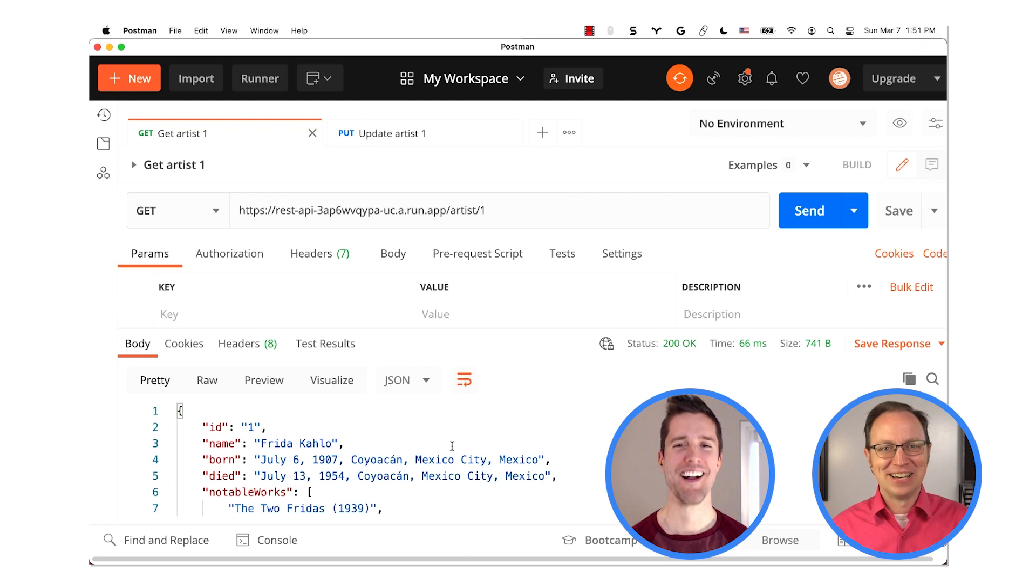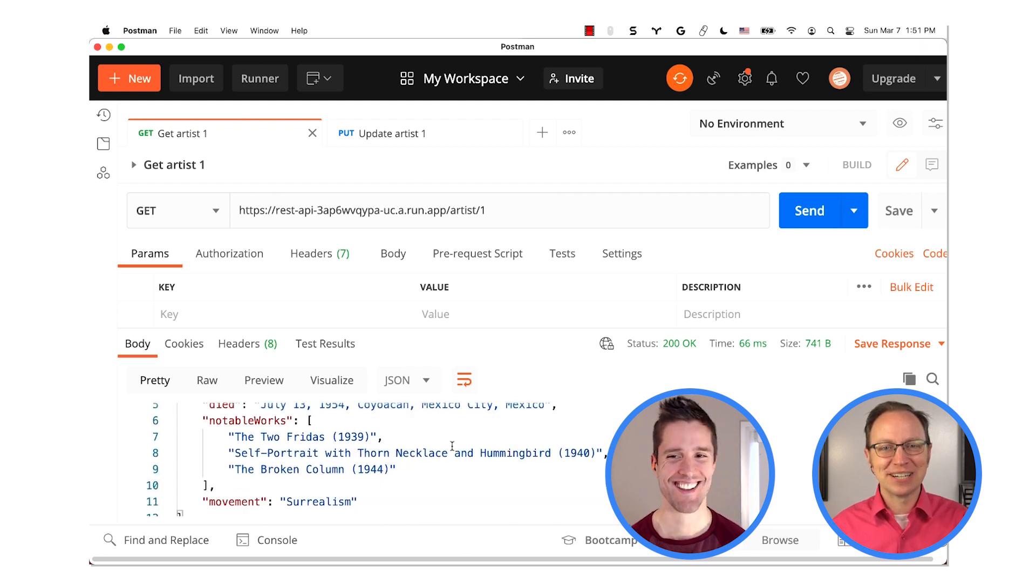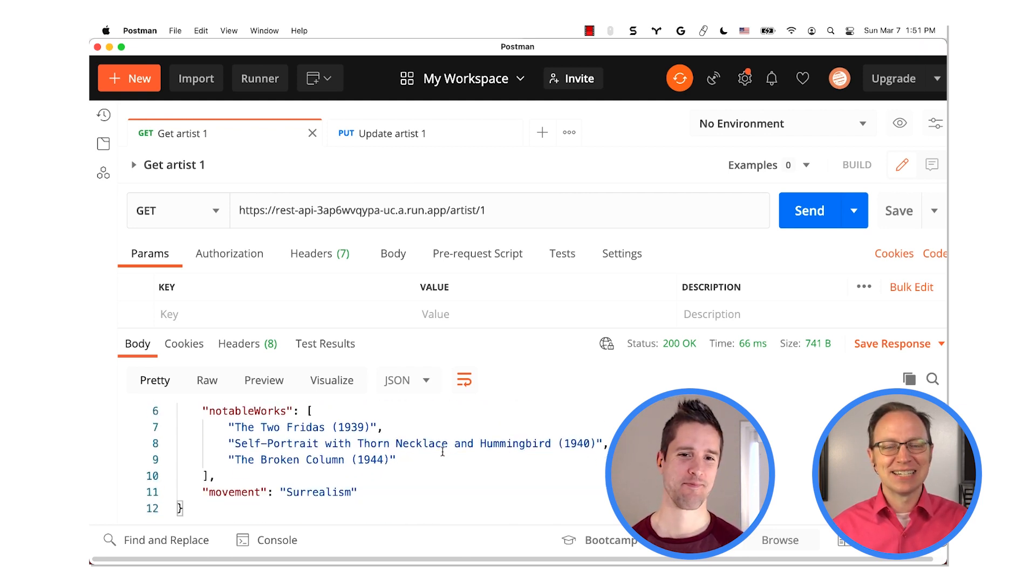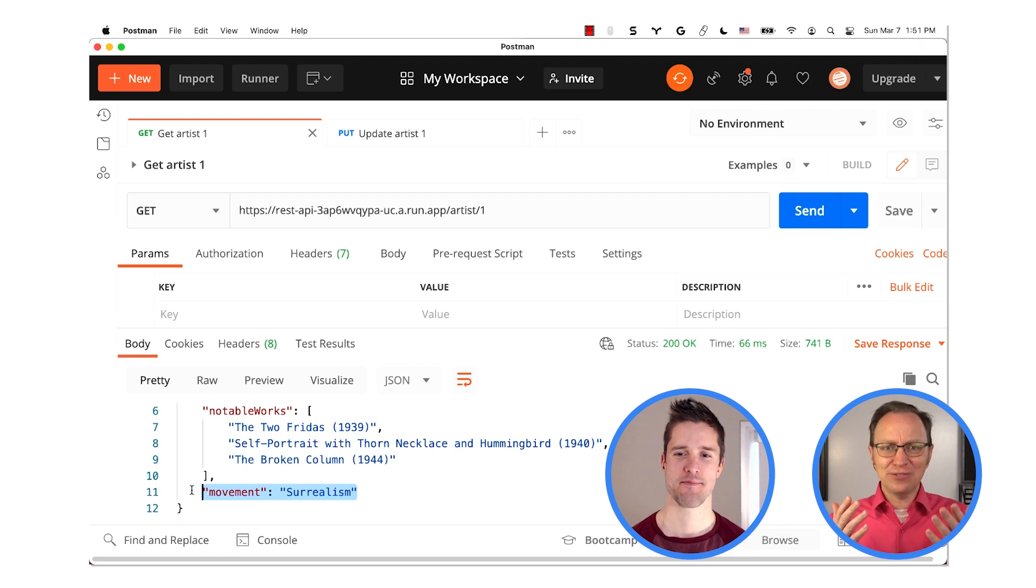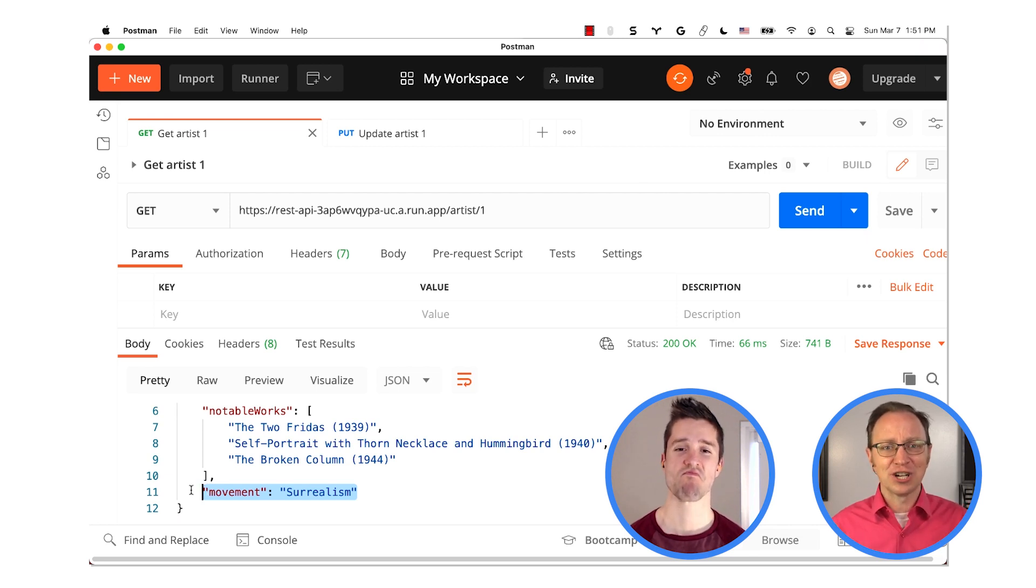All right. Now to reread that artist's data. Ah, and here it is with a new movement field added. And it was very quick, served from the cache.